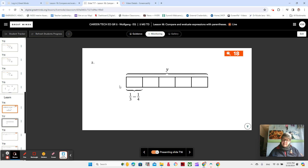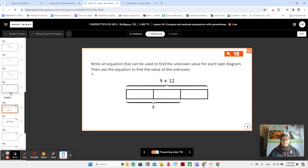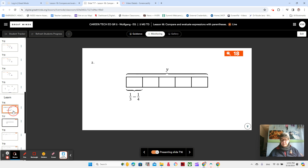How is this tape diagram different from the tape diagram that we had earlier? Kind of similar, right? Except we have a subtraction expression here for our first section. And we have one, two, three, four, five equal parts. Our unknown is up here, and that's the total of the five equal parts altogether.